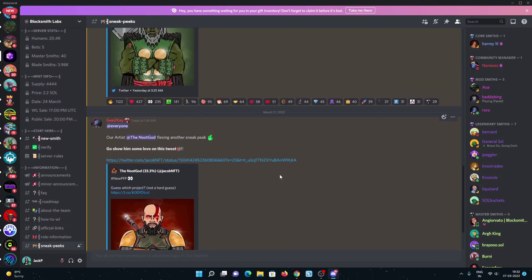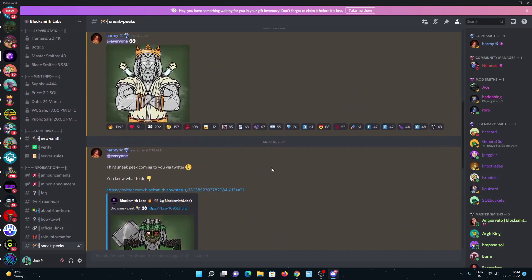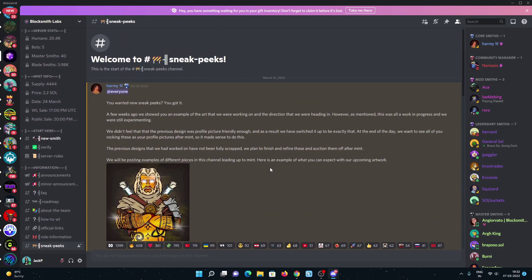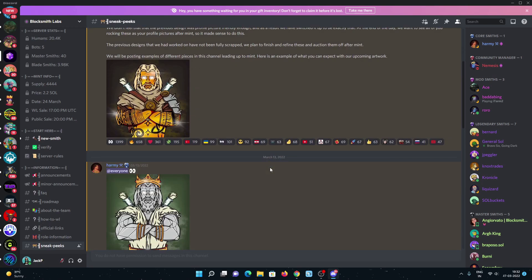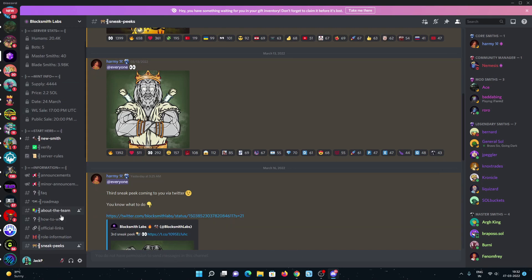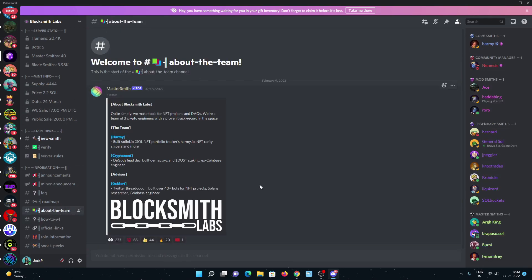Have a look at the sneak peeks. They recently posted some sneak peeks about this project. All the details are mentioned in the mint info on the Discord. You can have a look about the team. These are the core team members: Army, Kryptonite. These are Ren and Ox. Mud is the advisor.